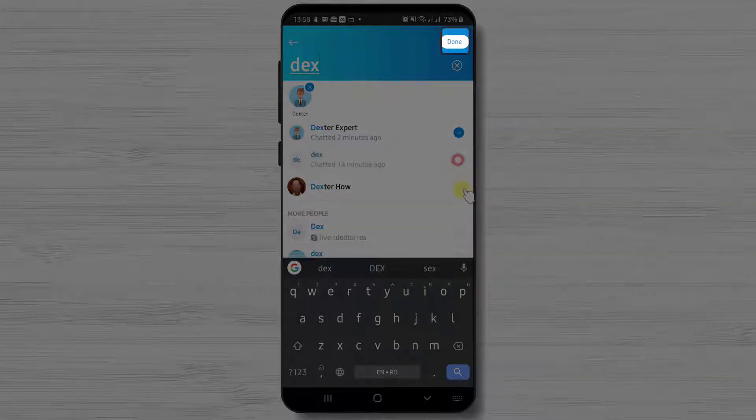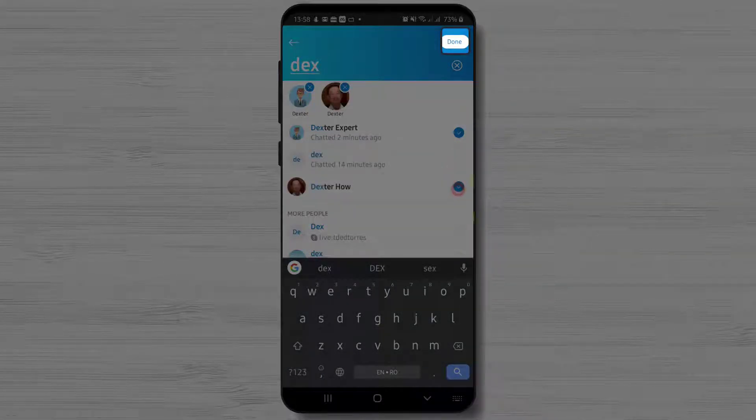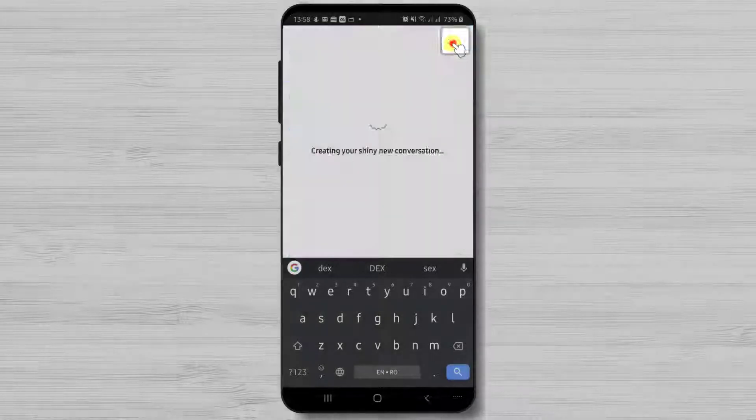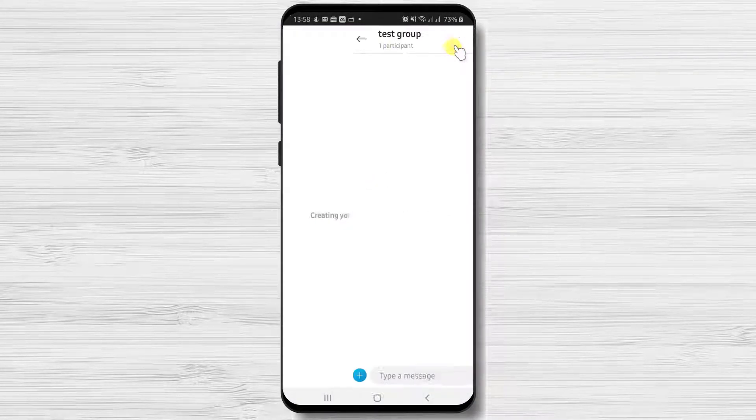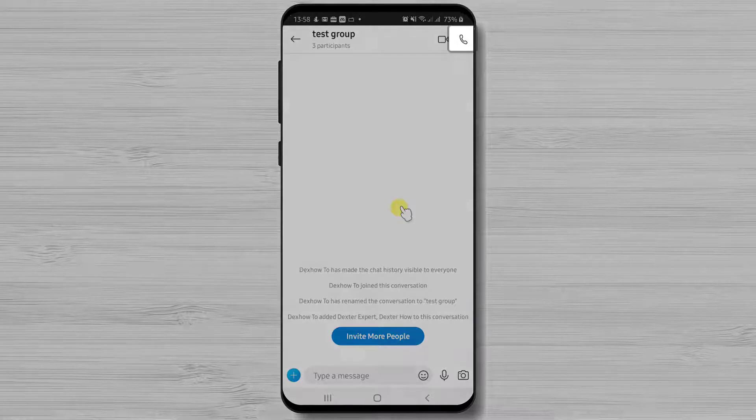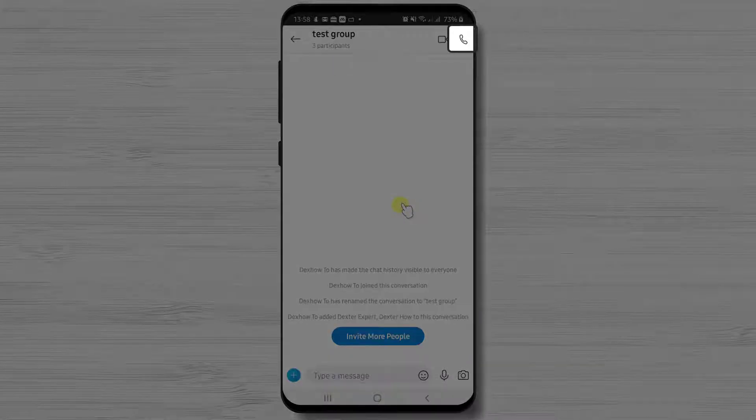After you have done this just tap done. In this new group just tap on the call from the top and you will start your new conference.